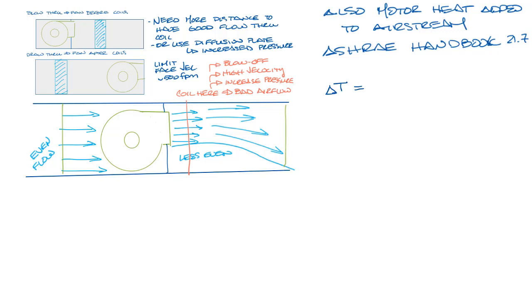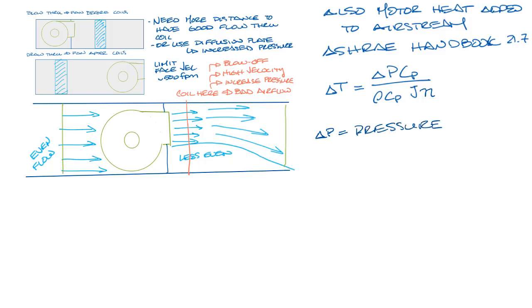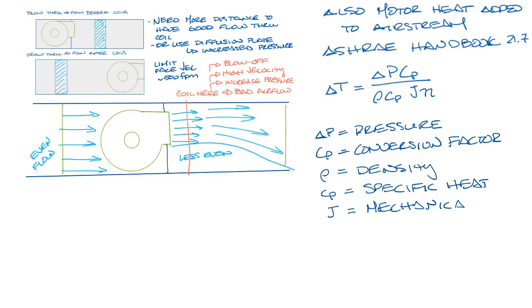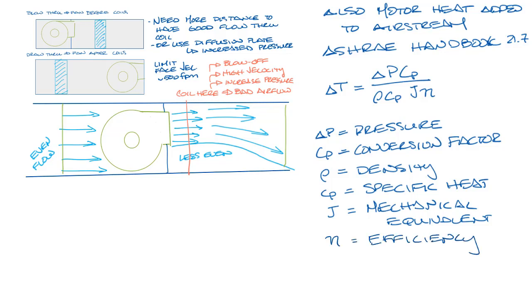And the equation is delta T equals delta P times Cp divided by rho times Cp times J times zeta, where the temperature is delta T, the pressure delta P, Cp is the conversion factor, rho is the density of air, little cp is the specific heat, J is the mechanical equivalent heat, and n is the efficiency of the motor and the fan in this case because we have both the motor and the fan in the air stream.